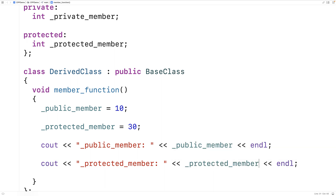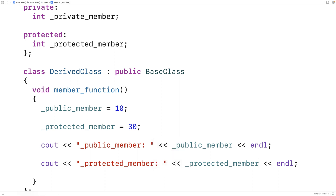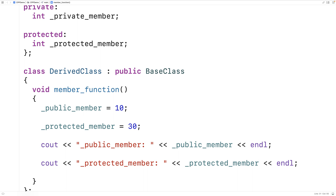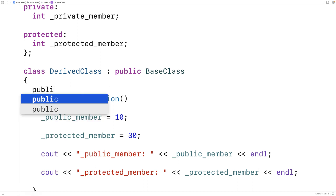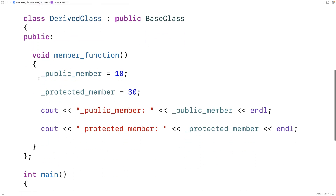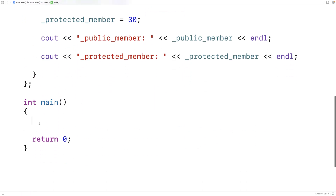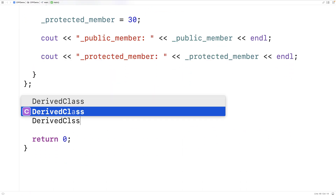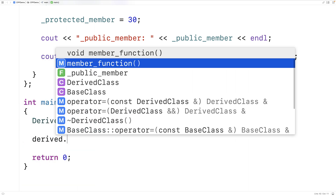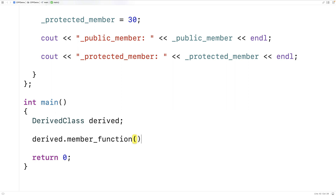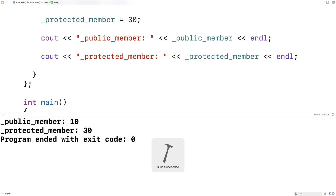We'll also output the protected member in the same way. If we save this and run it, it's OK — it compiles. And if we try to make an instance of the derived class and use the public member function, we'll say DerivedClass derived, then call derived.memberFunction. If we save this and run it, we'll get public member 10 and protected member 30.